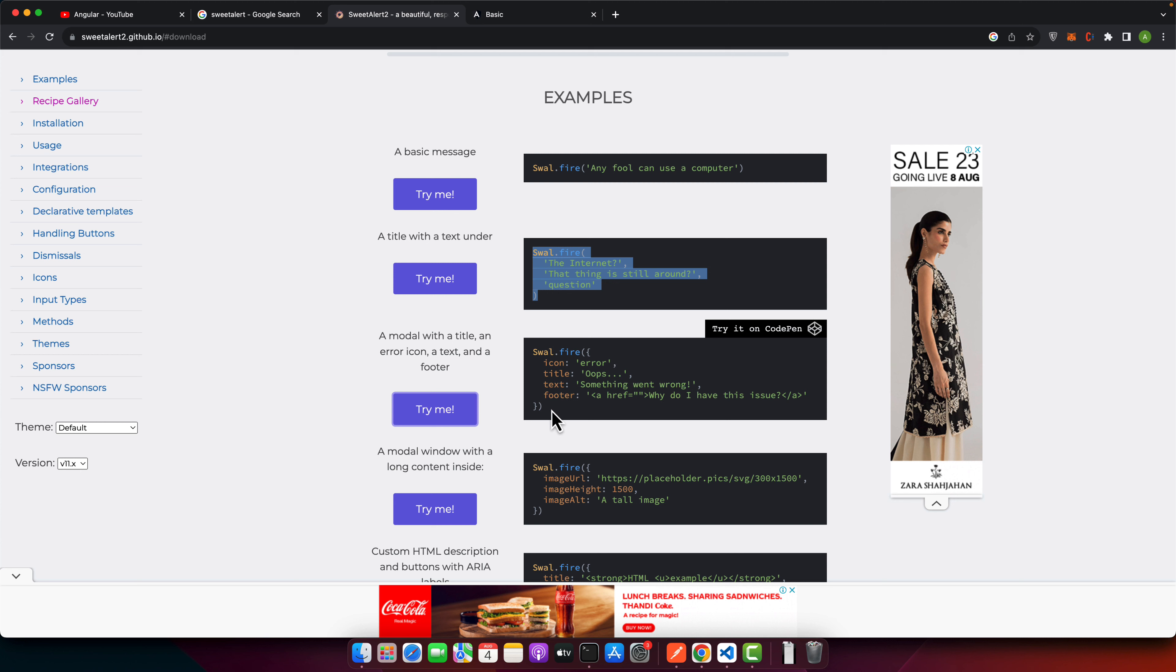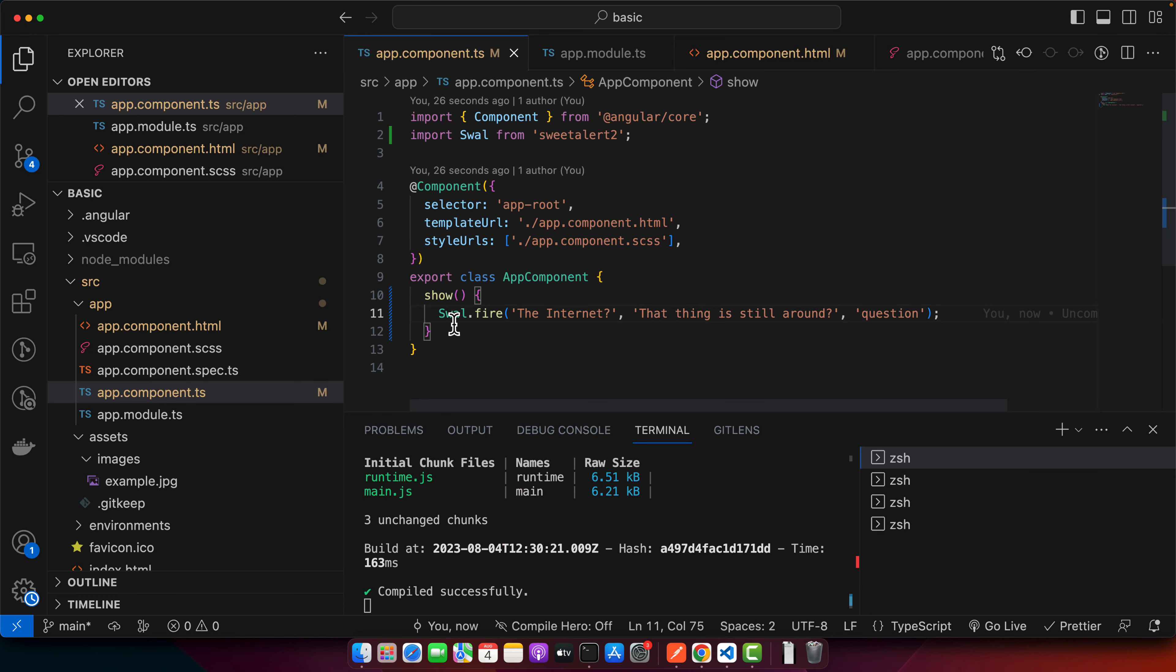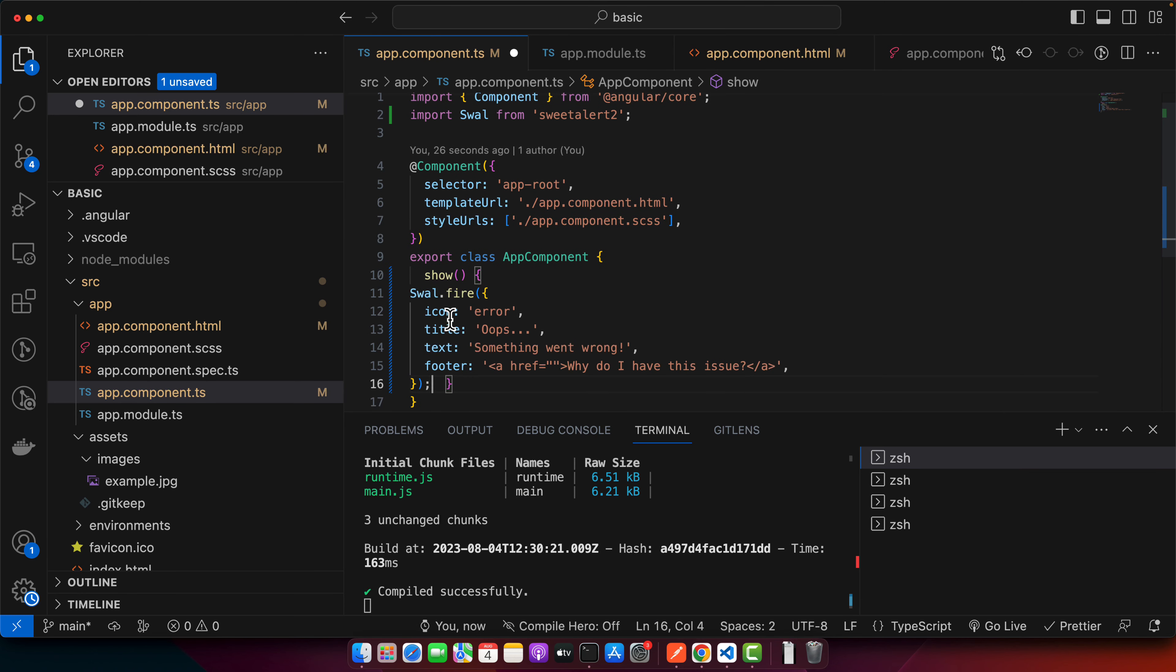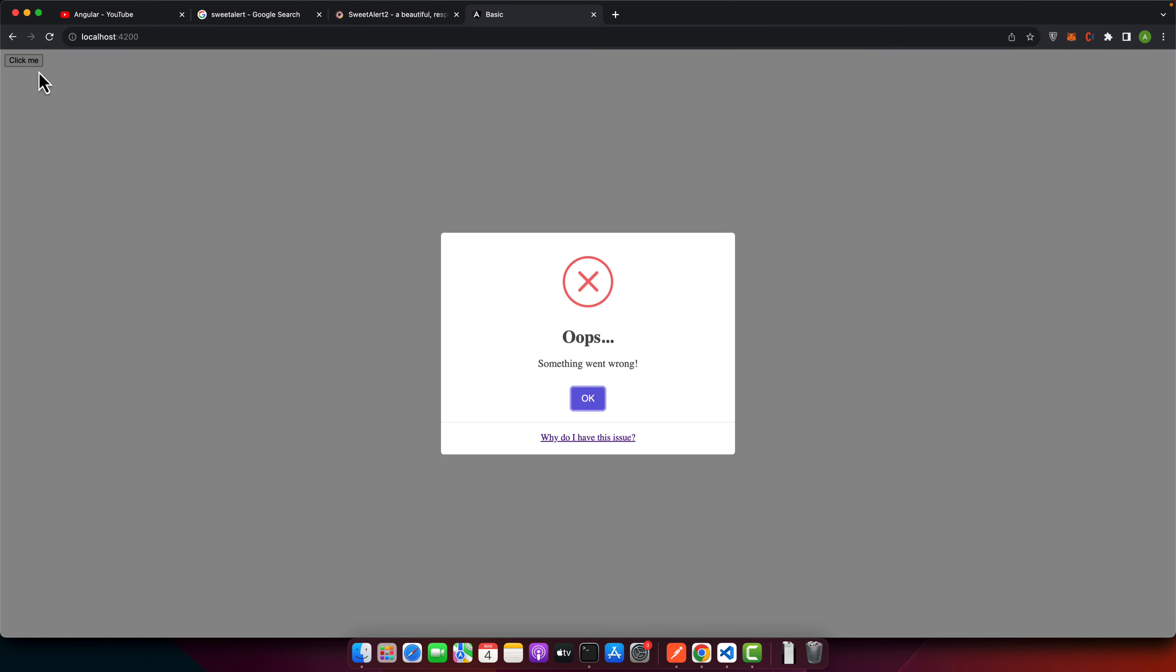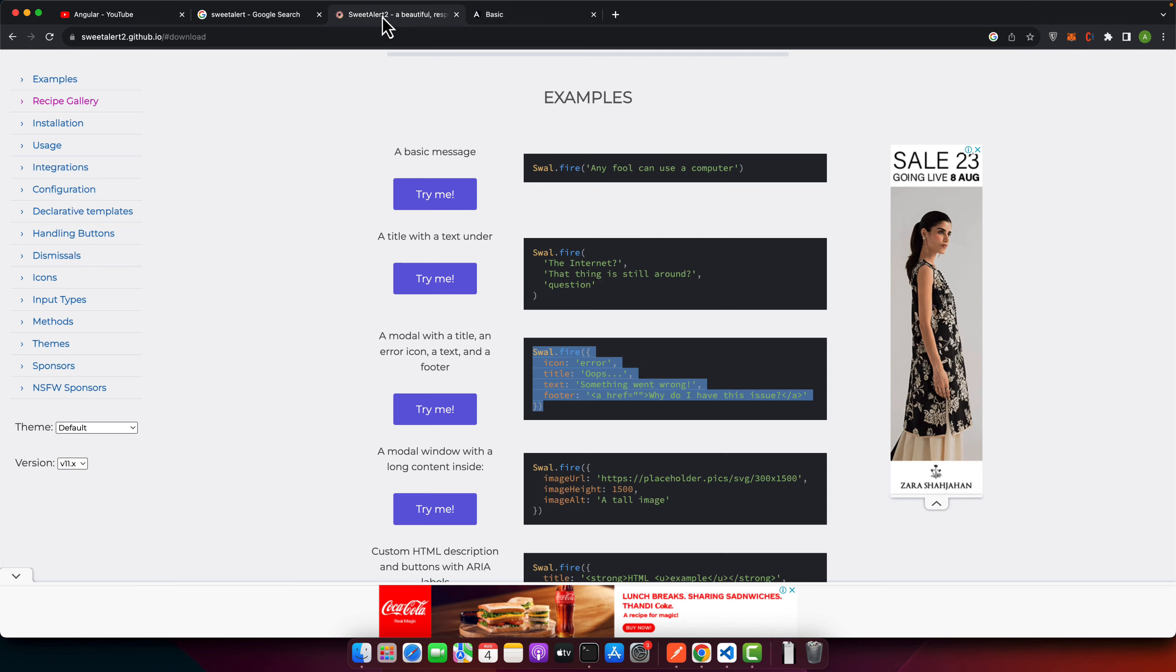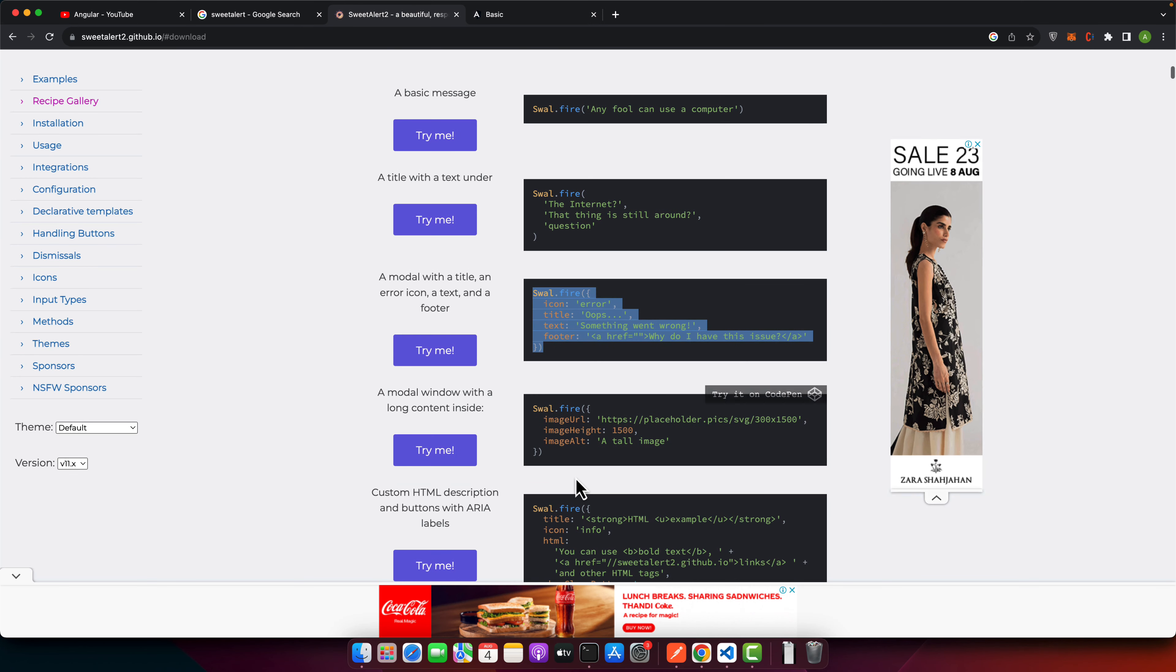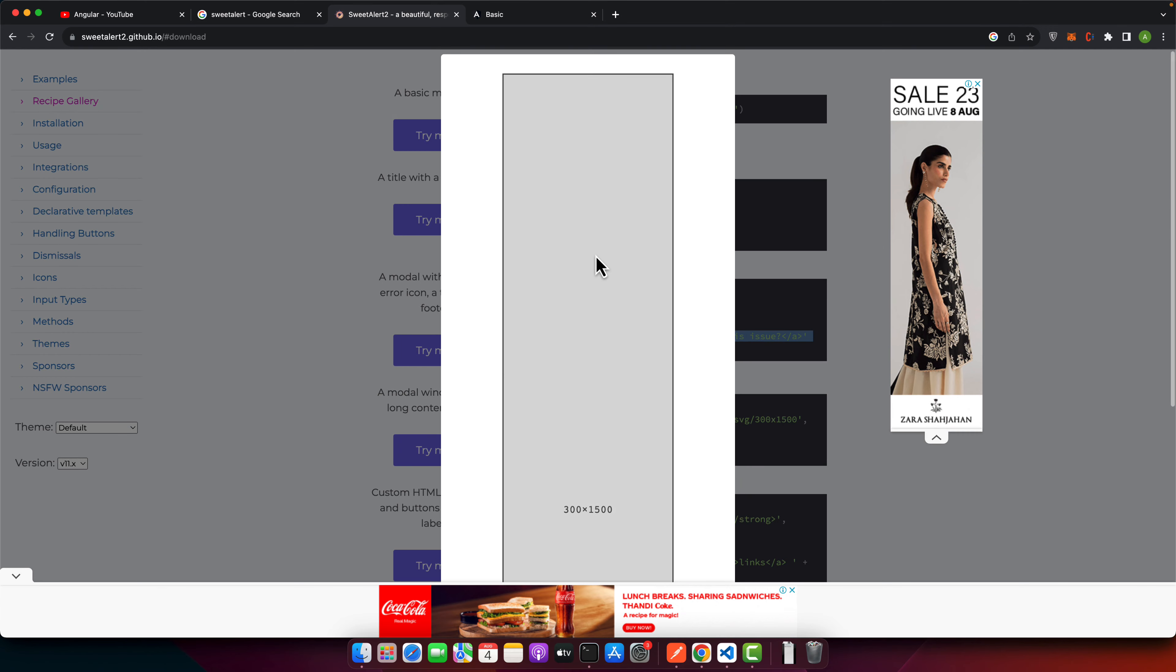After if you want to show this kind of design, then you have to use this one. And here you can tell the icon, you can tell the title, you can tell the text that is a main content and you can pass the HTML as well in the footer. So let me use that. And now click on that. You can see you can pass your own custom HTML and you can do whatever there.